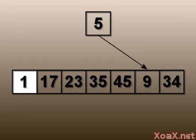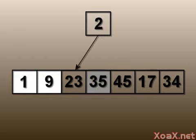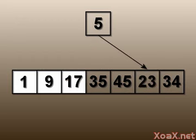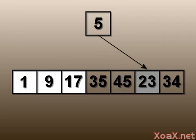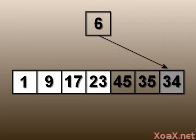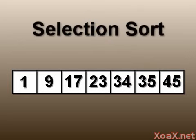We continue this procedure for the third smallest entry and so on until we reach the end of the array. At this point all the entries are sorted and the algorithm is finished.